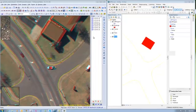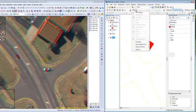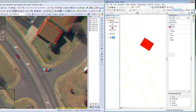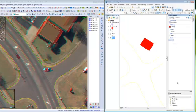So on the Arc side, I'm going to turn on my editor, start editing. It'll bring up my create features. I'm going to click on road at this time and say I want to capture a line.